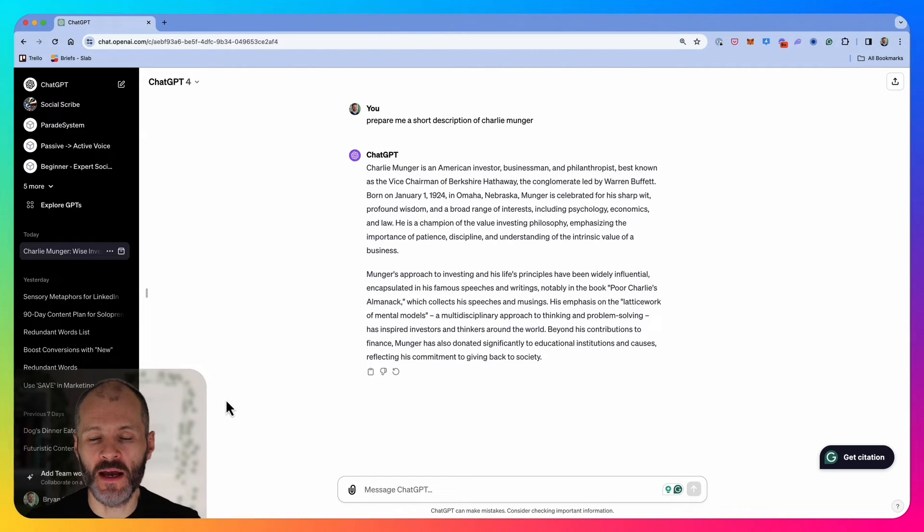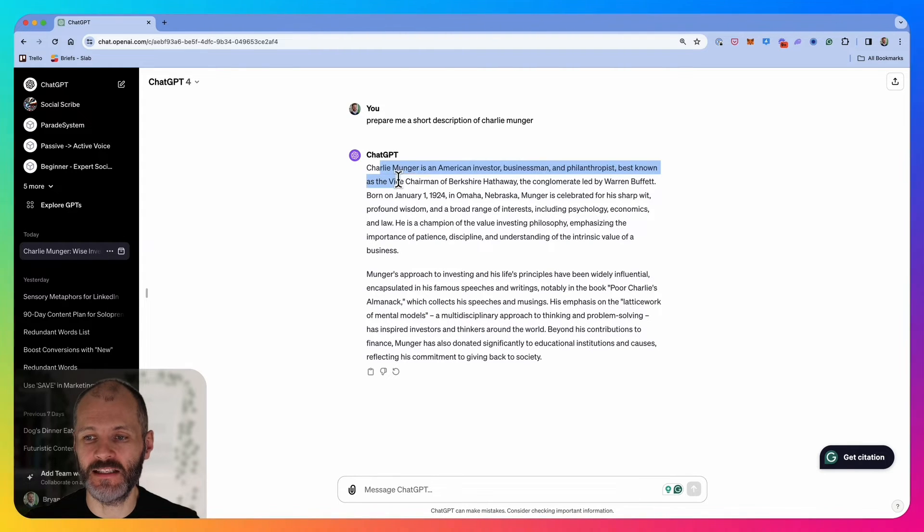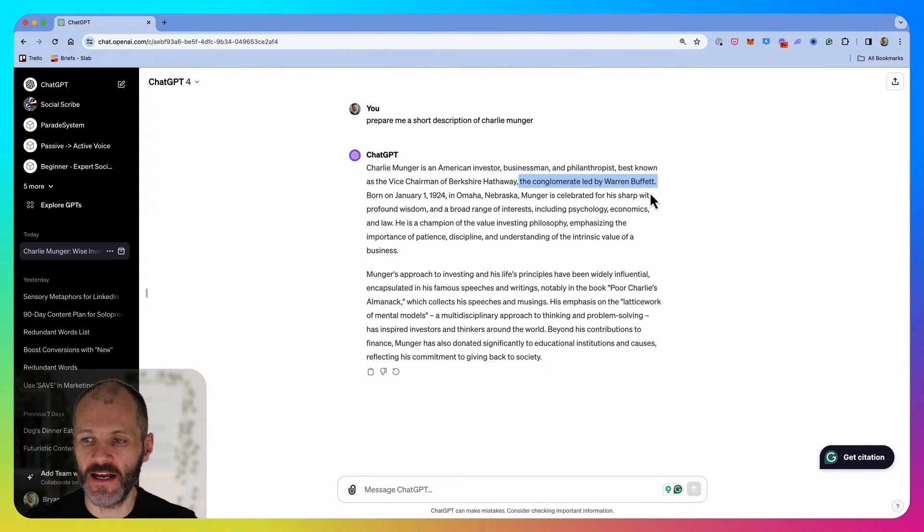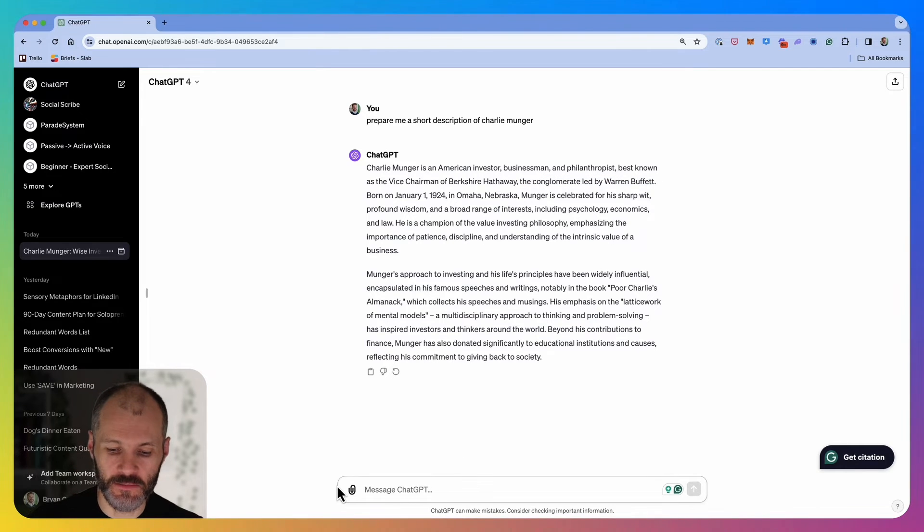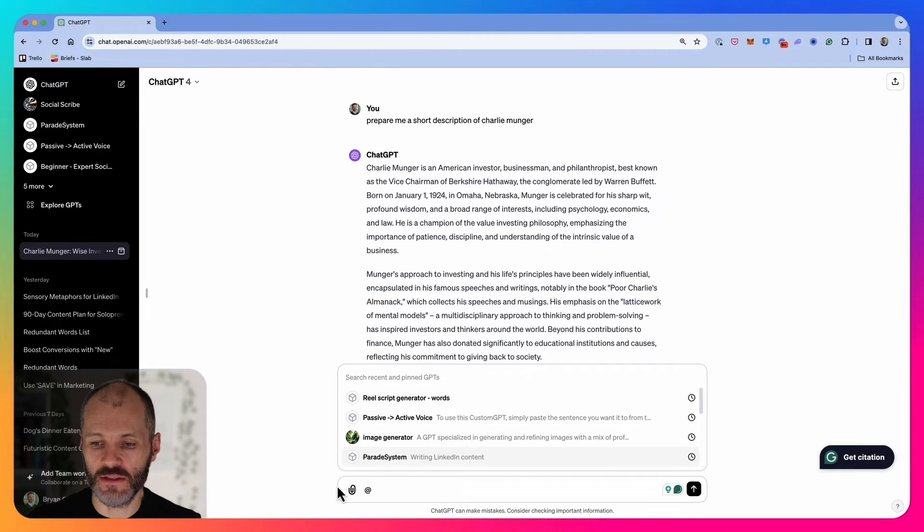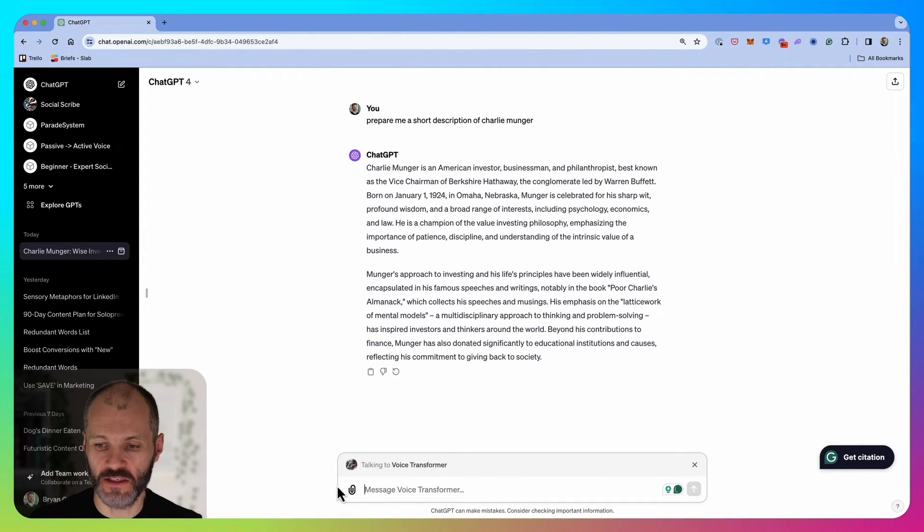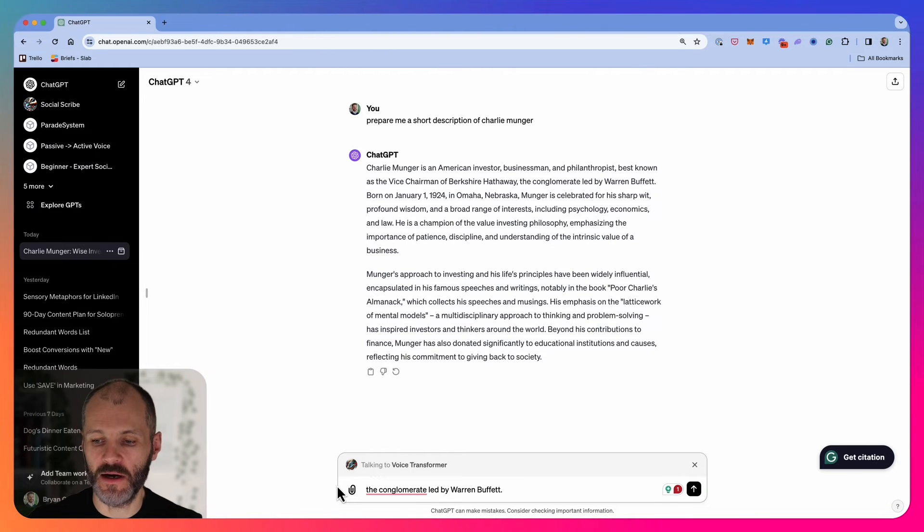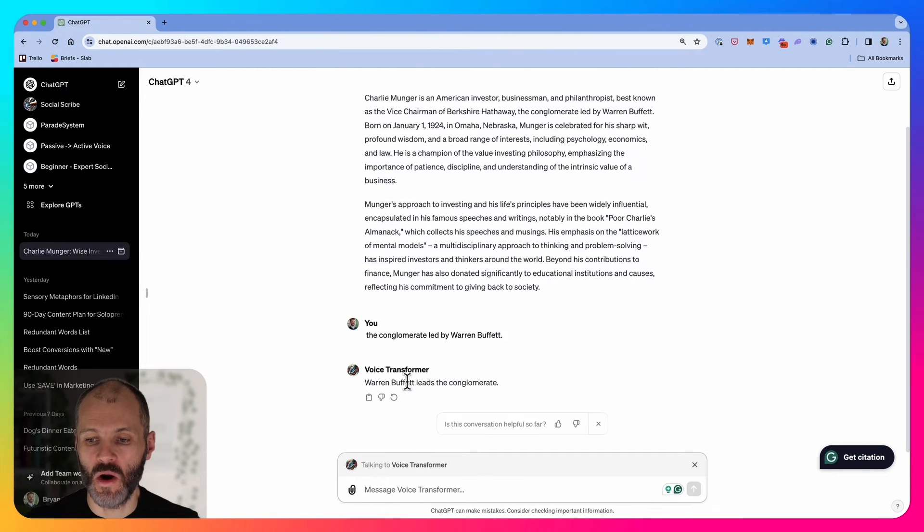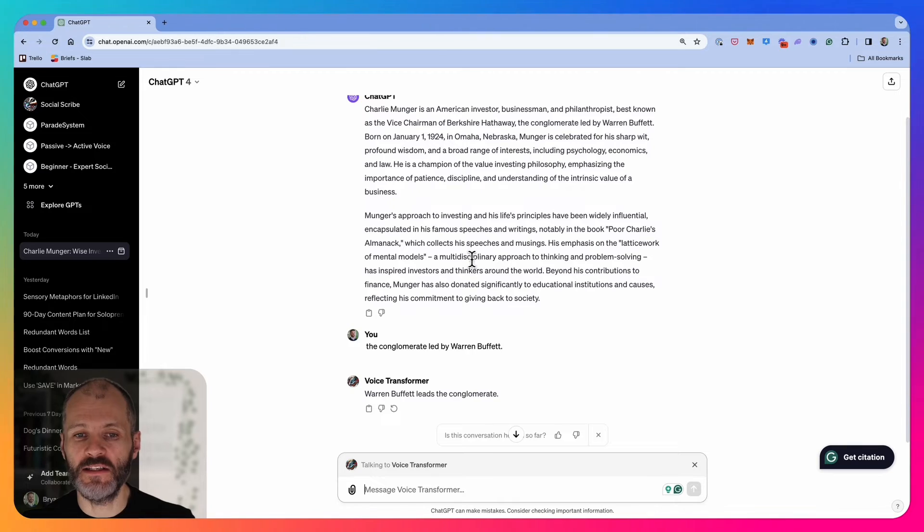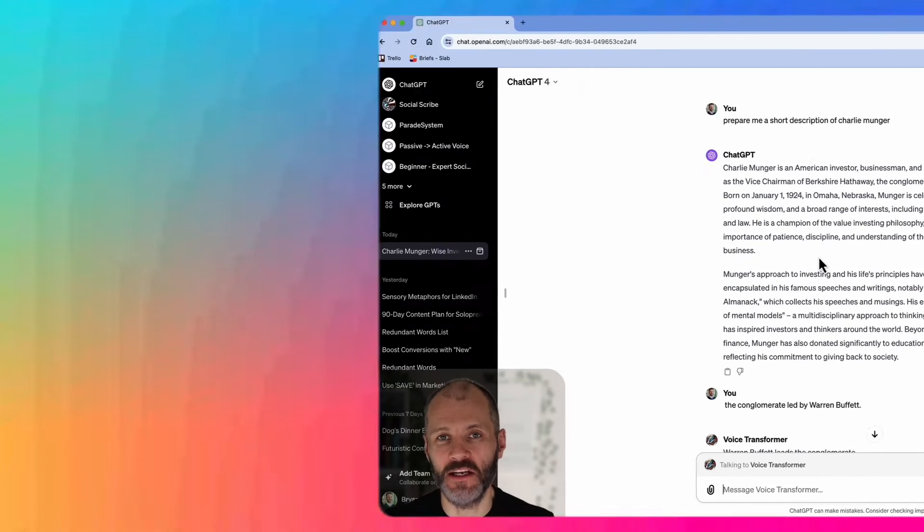I've opened up a standard chat GPT dialogue box, and it's provided some text about the American investor Charlie Munger. Let's say I wanted to rewrite this particular phrase in the active voice. I'd simply type in at, and then I can scroll down and look for my Voice Transformer GPT. Then I'm going to put in: the conglomerate led by Warren Buffett. Warren Buffett leads the conglomerate. This is a good way to use your custom GPTs anywhere inside of the application.